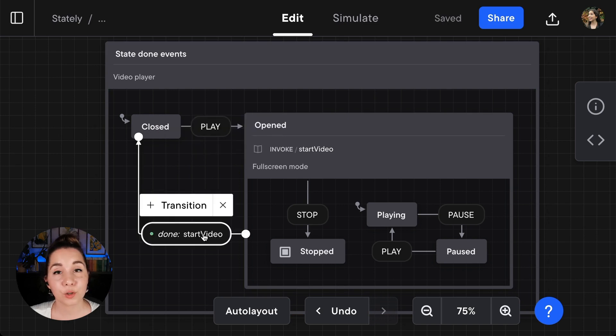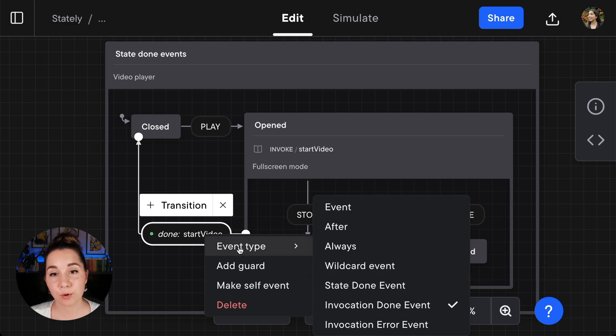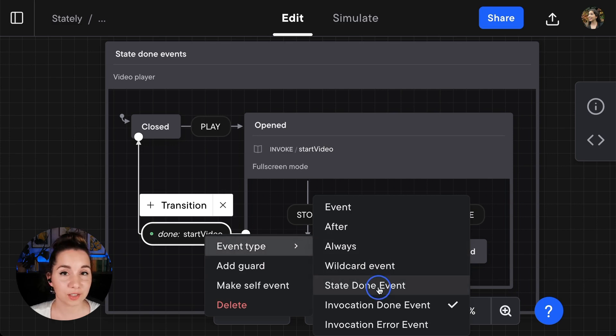Then you can right-click on the created event and choose from the event type options a state done event.